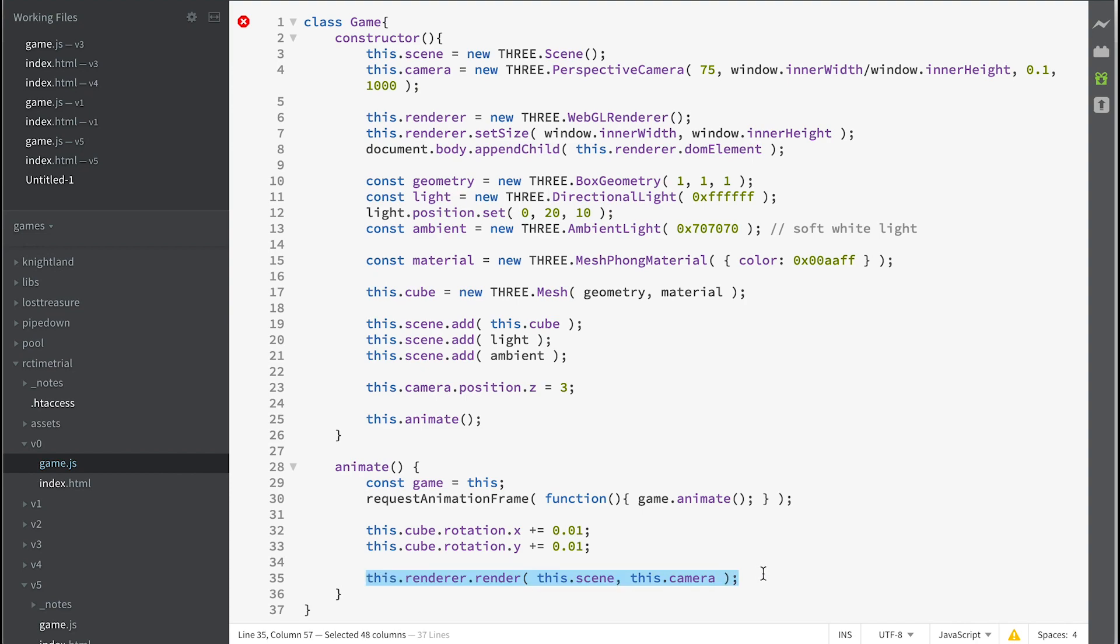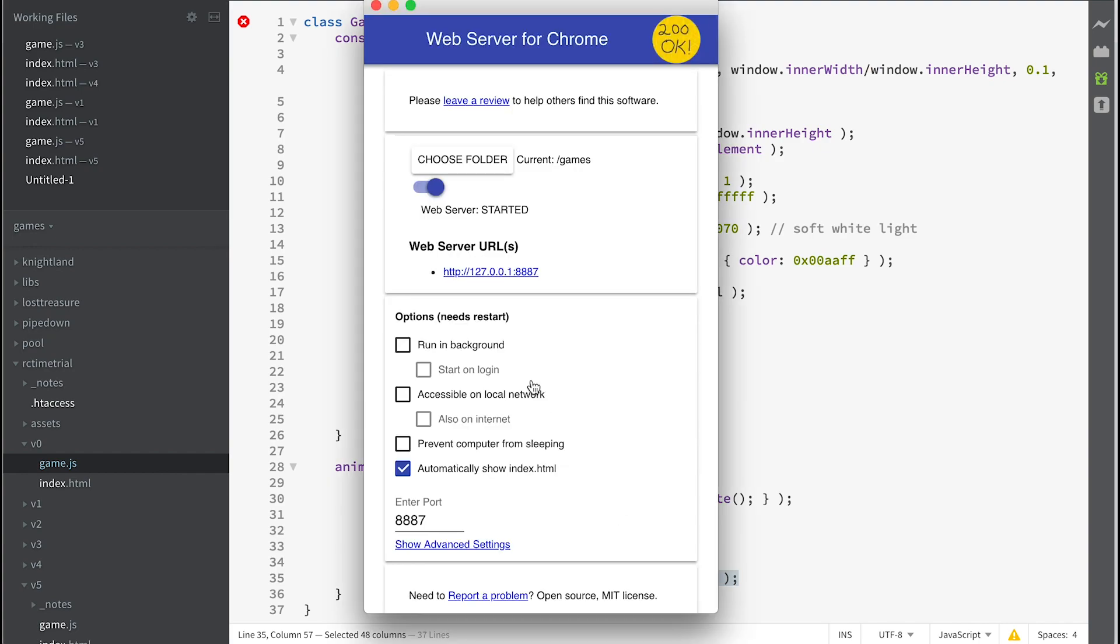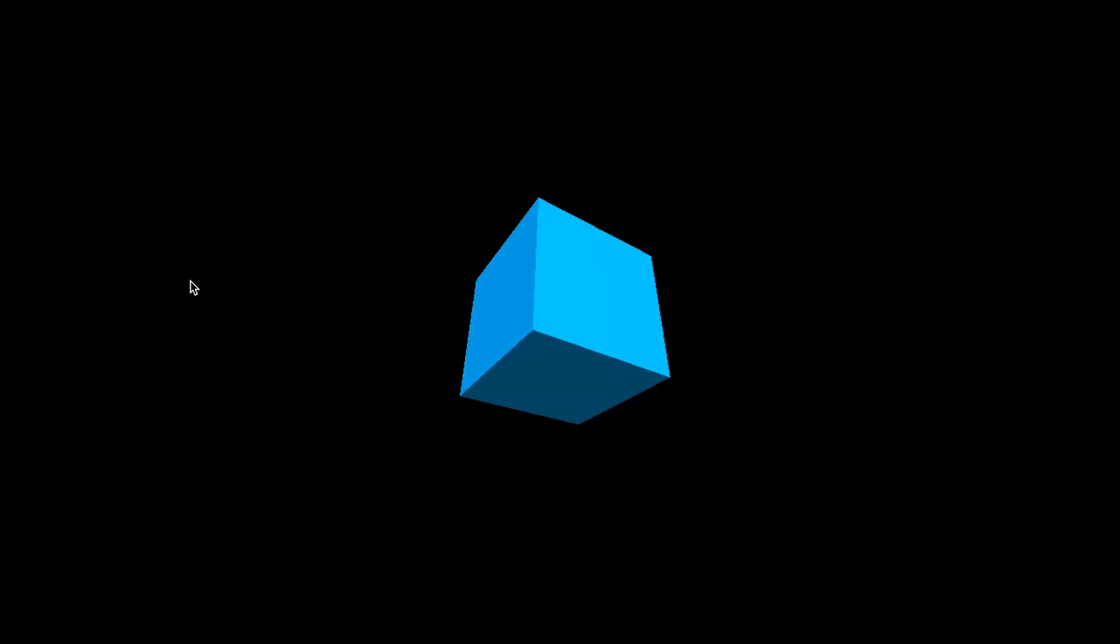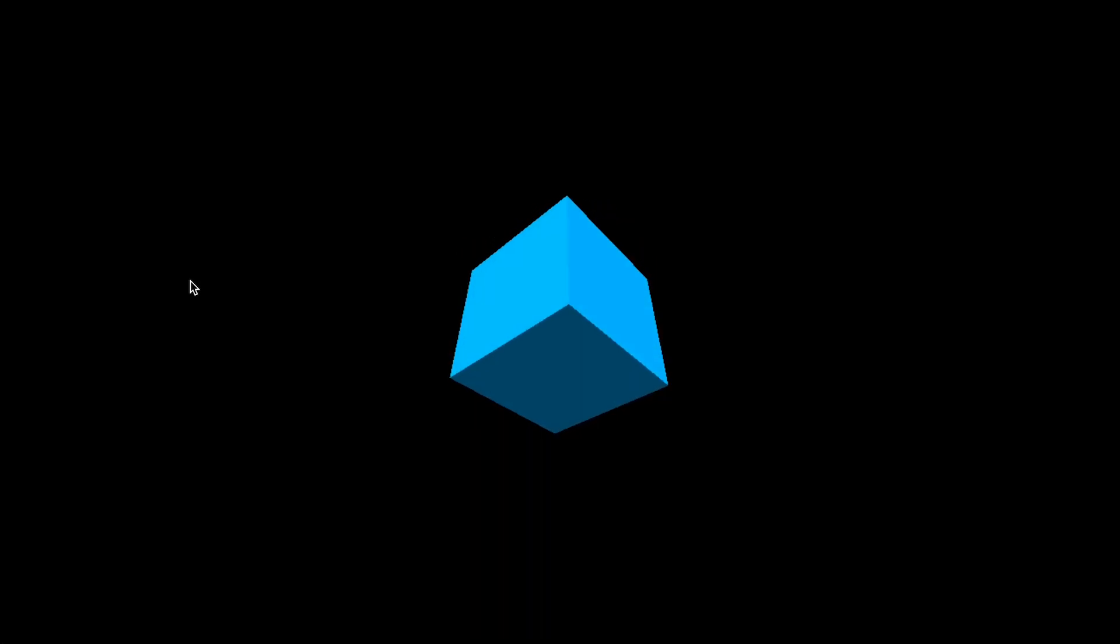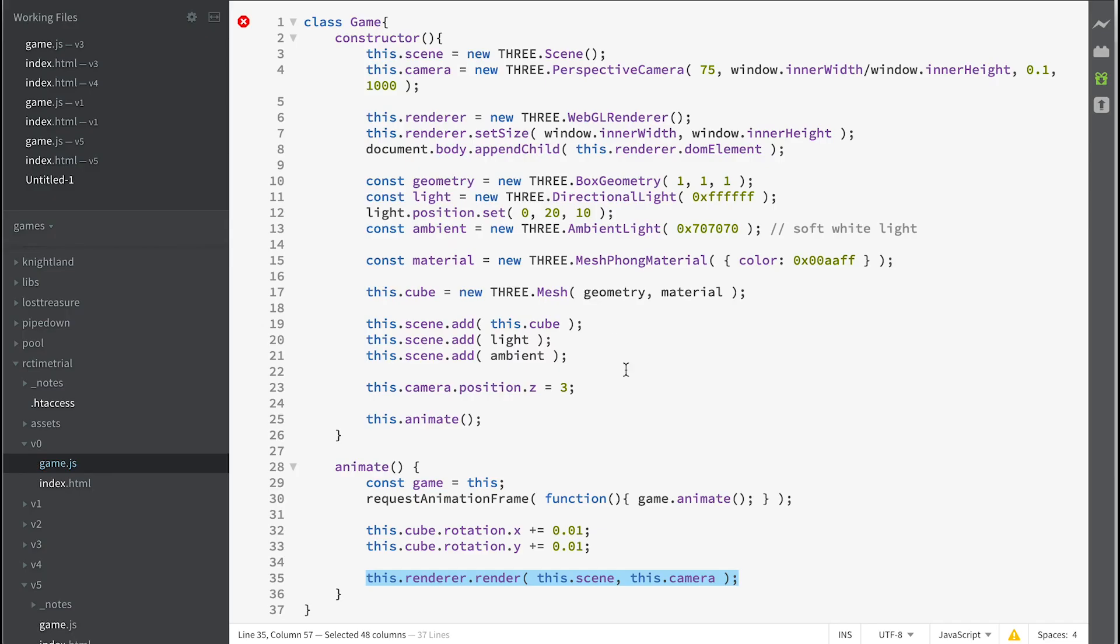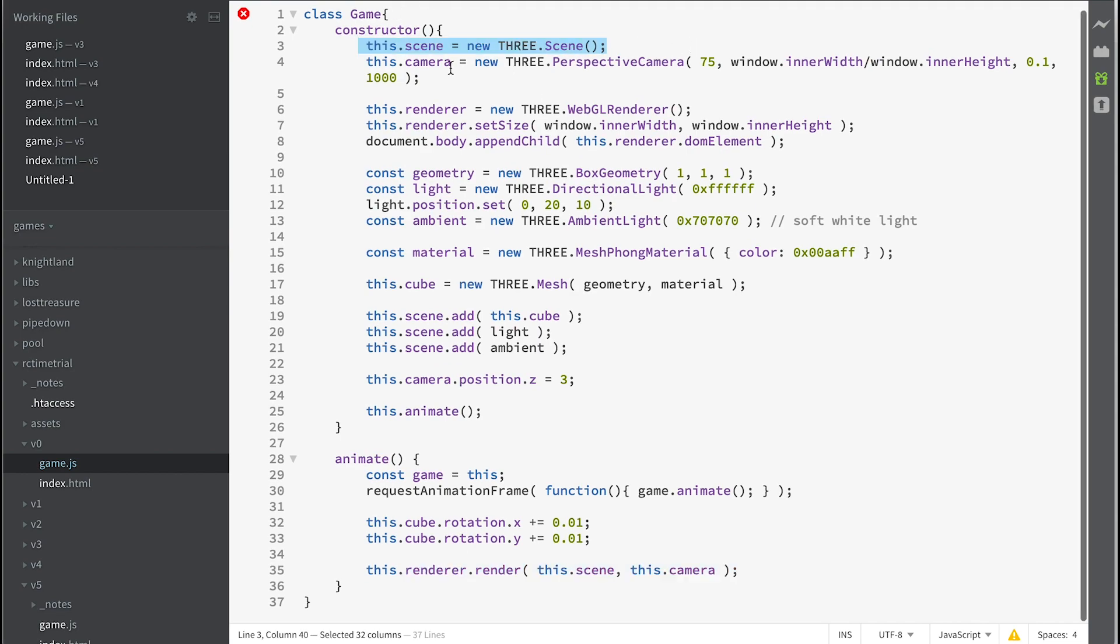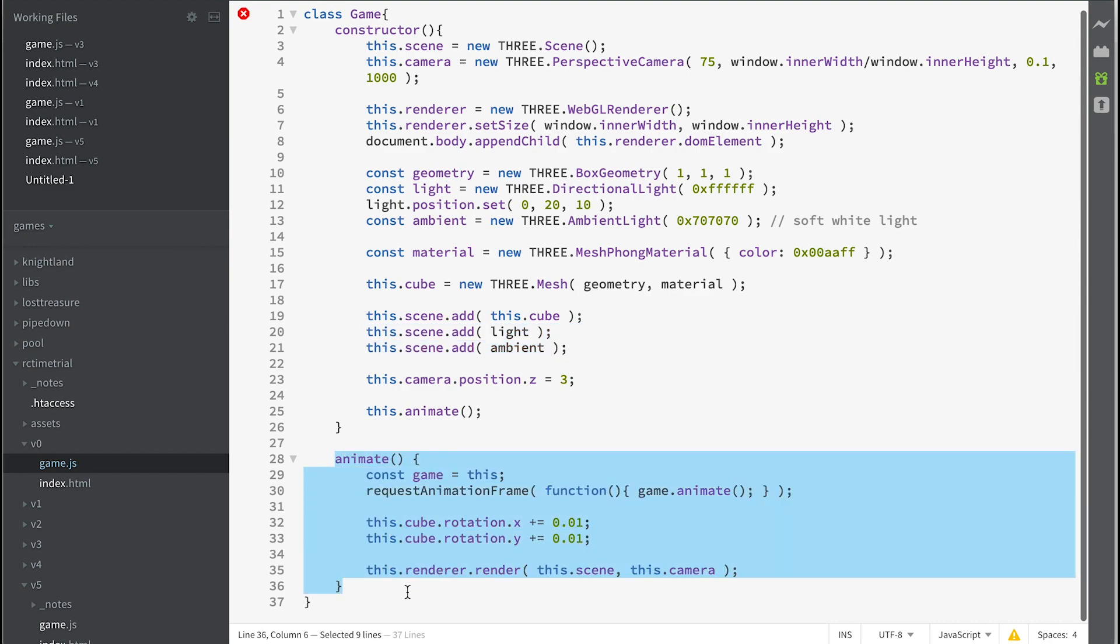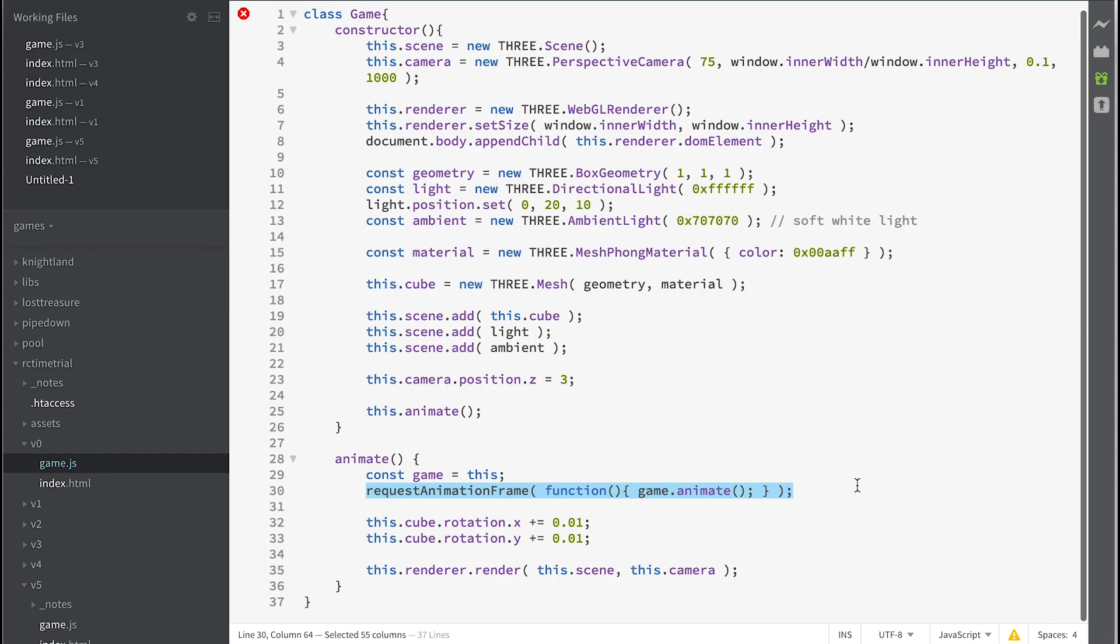Now if we go to Web Server for Chrome and we go to RC time trial v0, then you see a rotating cube. So you've just created your first 3D program. It's quite a simple amount of code, but there's an awful lot going on. You've got a scene, a camera, a renderer, a mesh that's got geometry and material, and you've got lights. And you're also calling repeatedly the same method by using the requestAnimationFrame, which is part of what will be available to any browser.